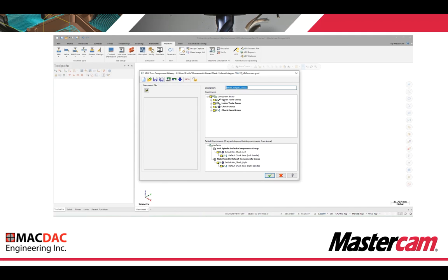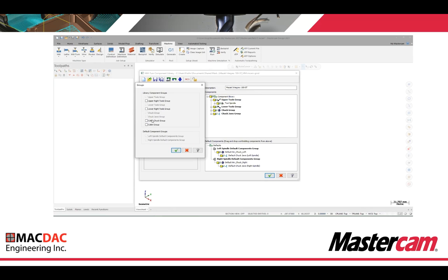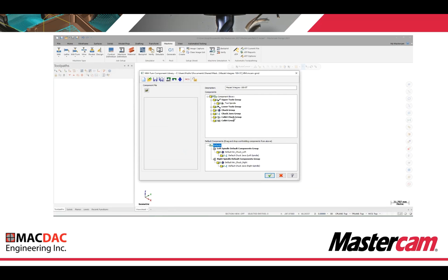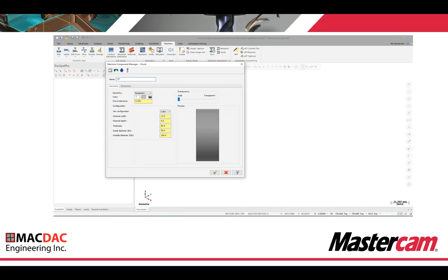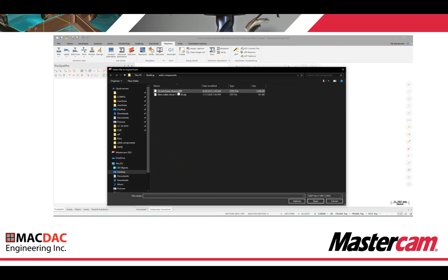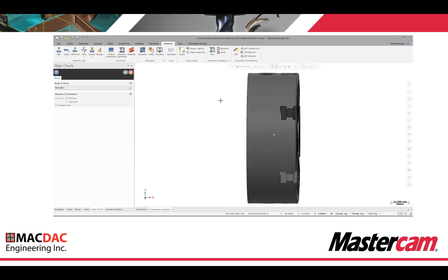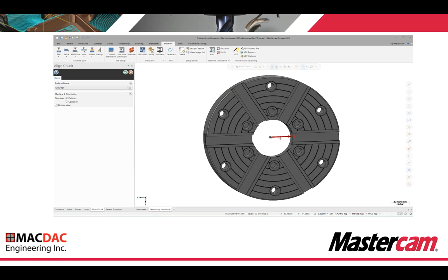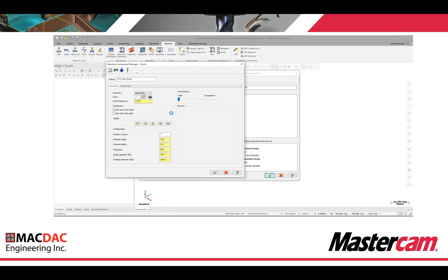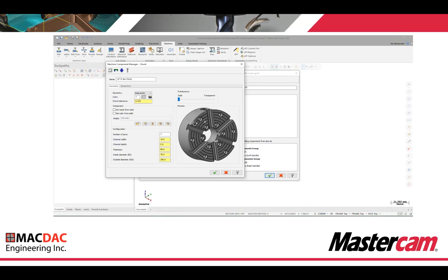Back in Mill Turn, we're going to select a component. I select the collet chuck group, which allows me to access the collet chuck group. I'll add a chuck, rename it, then select solid entity and choose a STEP file from my desktop. The STEP file of the chuck loads in, showing X-axis location so I can align about the X on my jaws. You can also view the isometric by holding the center mouse wheel down and rotating the chuck, or right click in the panel for different view selections.